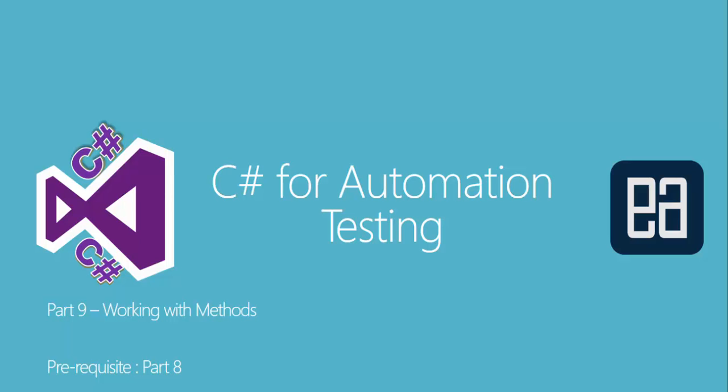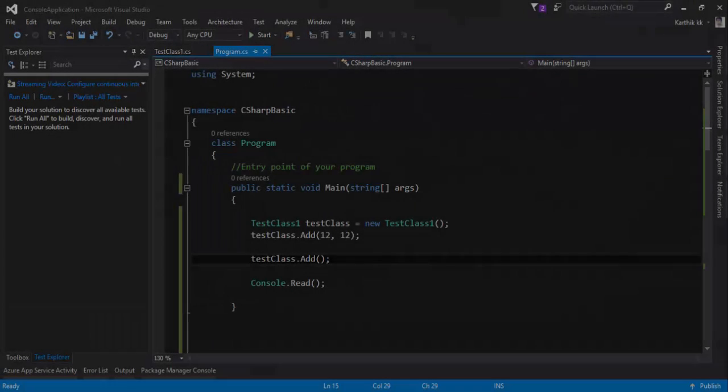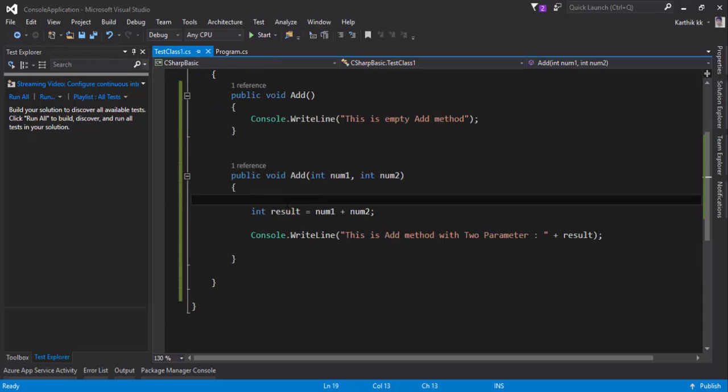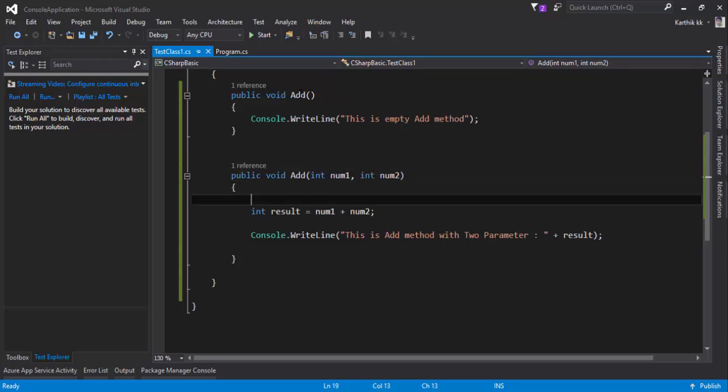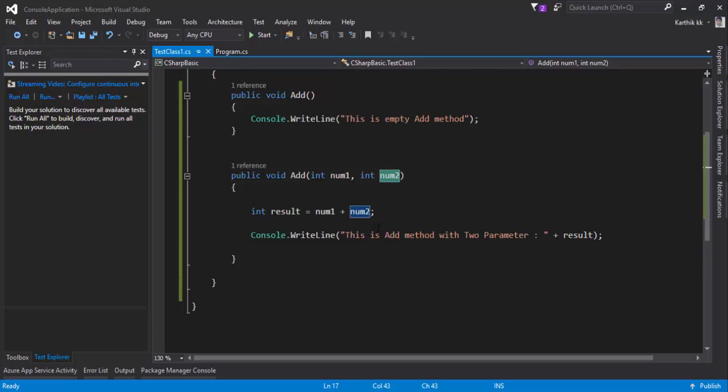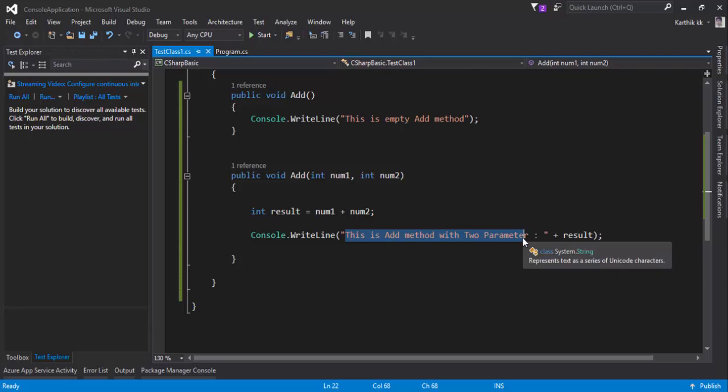Let's flip to Visual Studio. This is the same project which we were working on in our last video, which is part 8, and we created two methods: add without any parameters and add with two parameters in it. As you can see in our previous method we were actually executing the addition operation right here and we are printing the result in the console.writeline.